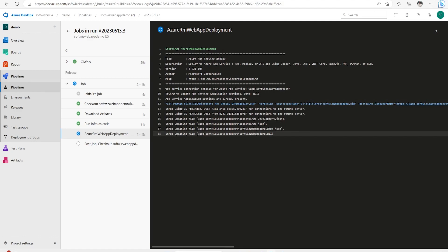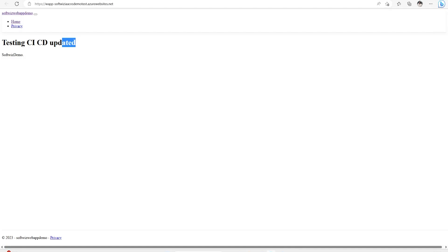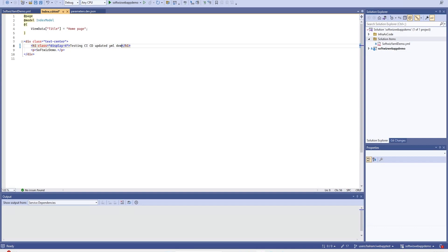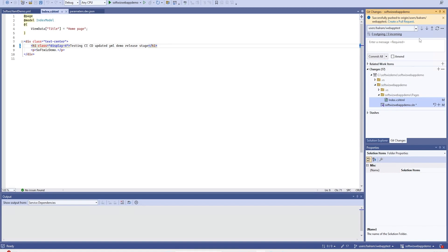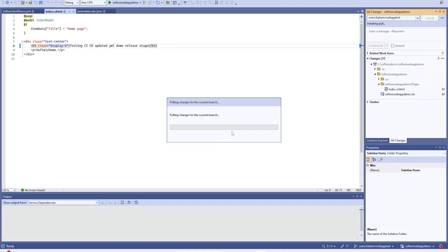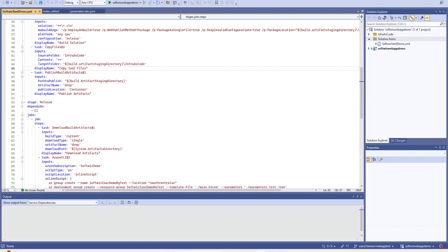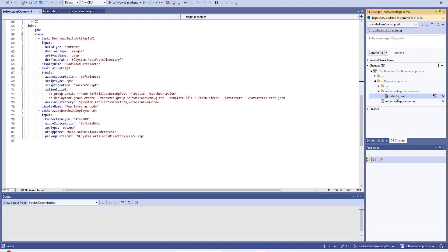We can see this resource group was created and succeeded — it is deploying all the App Services defined in the infrastructure as code. Now the pipeline has succeeded with both stages completed. Since this was the same code already in the repo, I don't expect any change on the website. Now let me go ahead and make a change — I'll pull the branch first because we made changes there too, and then check the latest YML file.